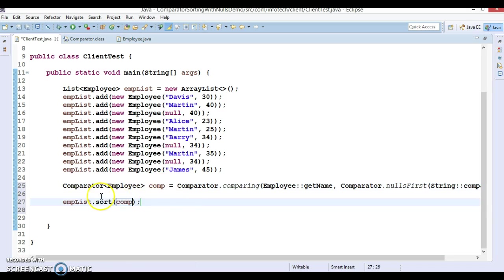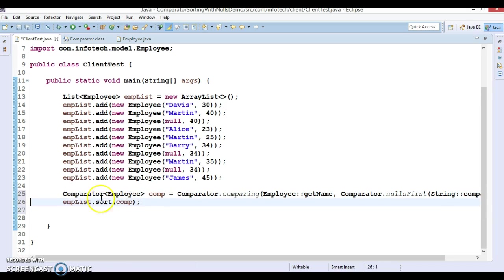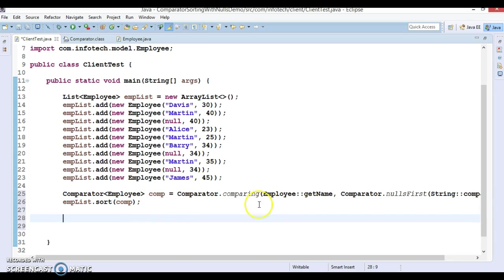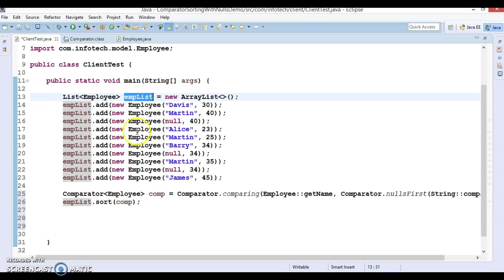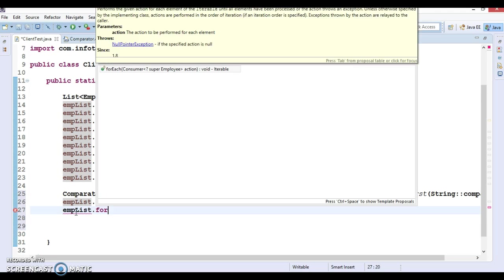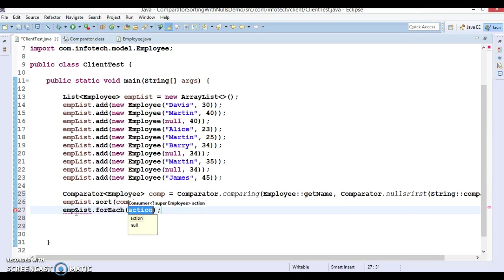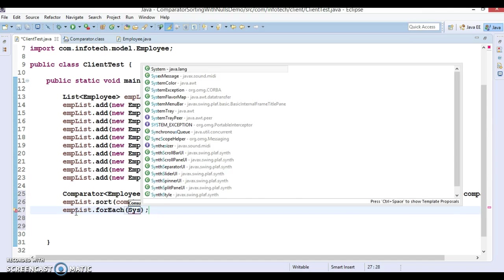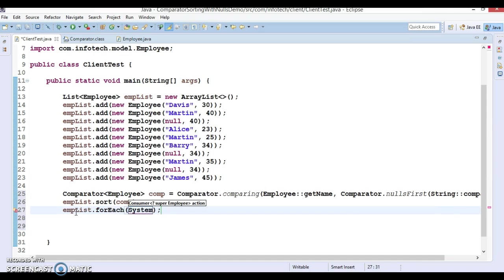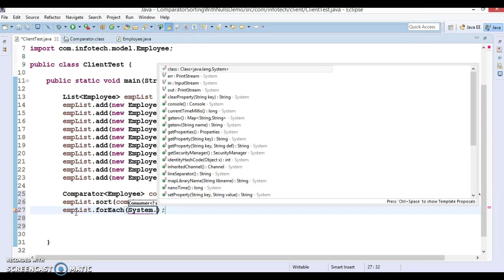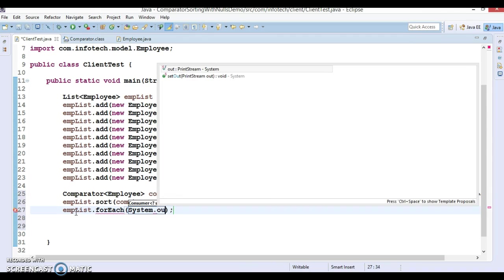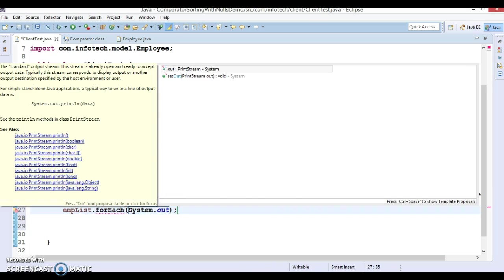And after sorting let's display the elements. So list, on list we can call forEach method, and here we'll have to pass the object of consumer which we are going to pass as a method reference.